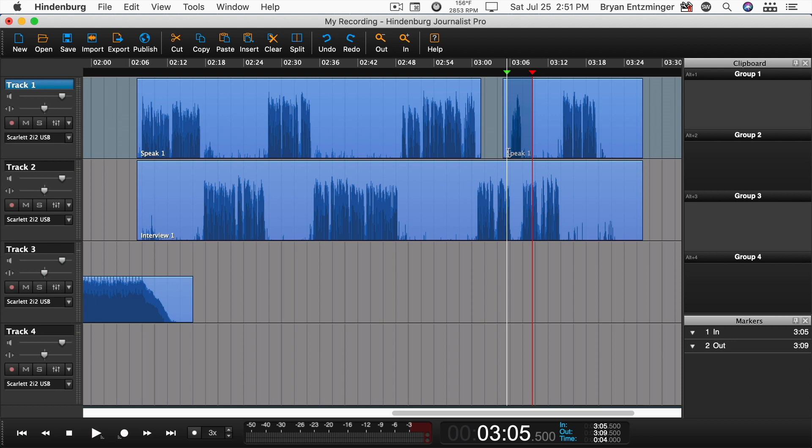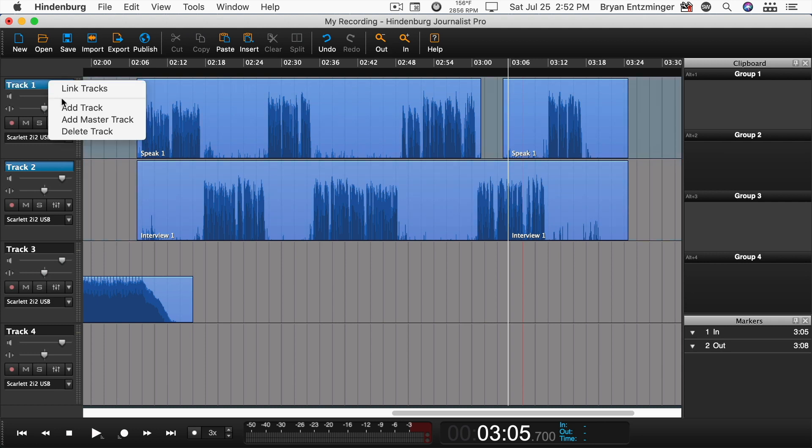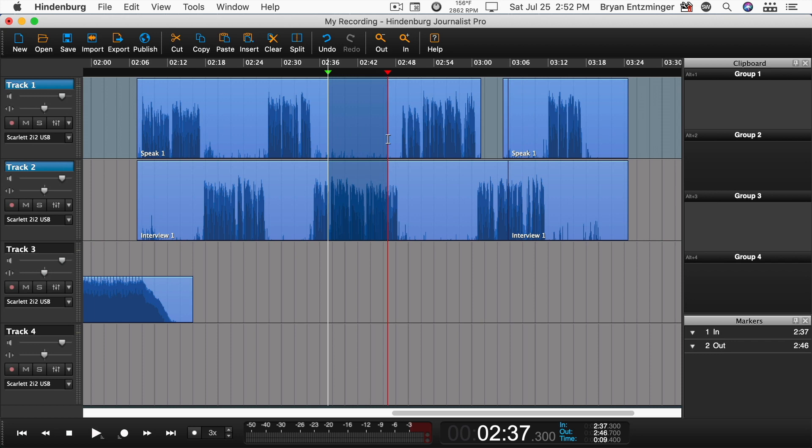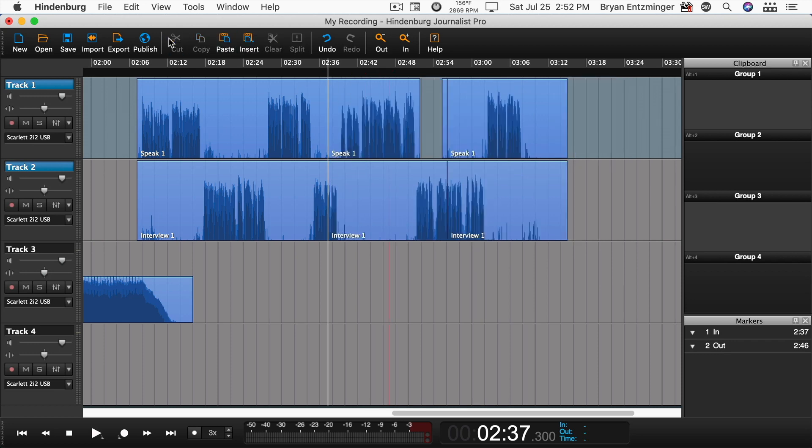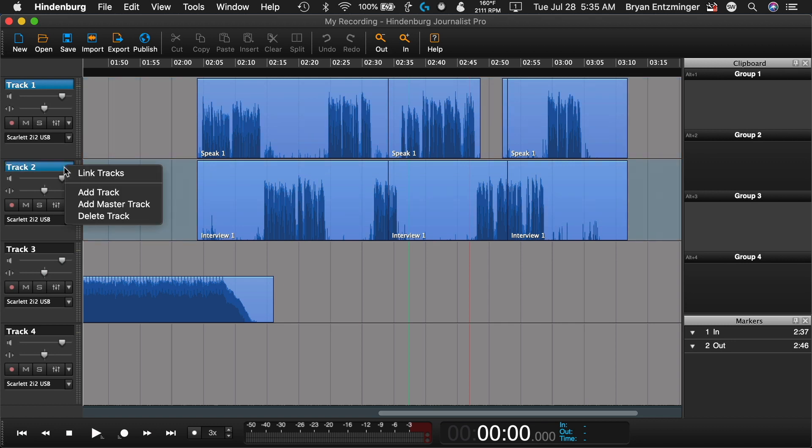To keep things in sync, you can select across multiple tracks. To make things easier, Hindenburg also has the option to link tracks. This will apply edits to multiple tracks at the same time and keep them aligned. Control-click on the track names and right-click, and then select Link Tracks. Right-click on the track name again and select Unlink Tracks to unlink them.